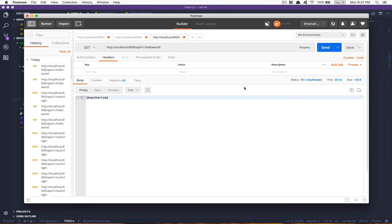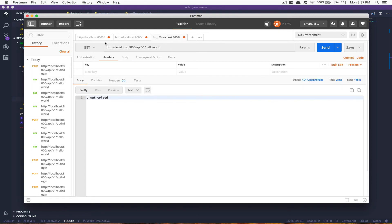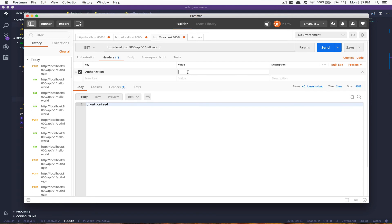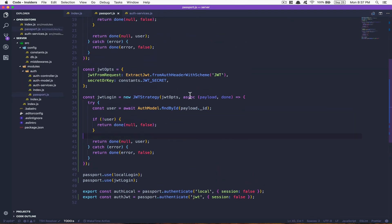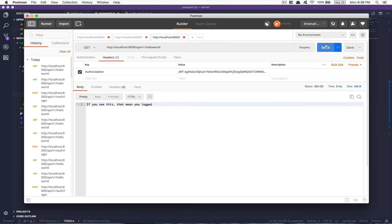If I send a request without any authorization I get a 401 Unauthorized — you have no JWT, no auth at all. So relog, take the JWT token, go back to Postman, add an Authorization header, and pass the token. It still won't work at first, because in passport.js I told you — you need to add 'JWT' in front of the token. So add 'JWT space' before the token, send again, and you see the message: 'if you see this, that means you are logged in.'